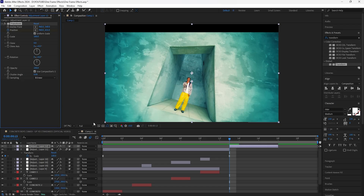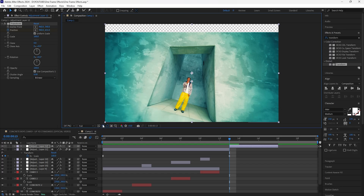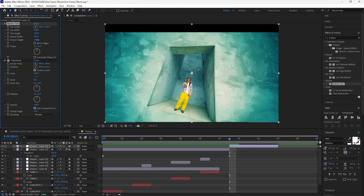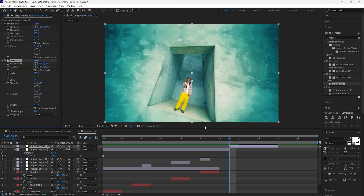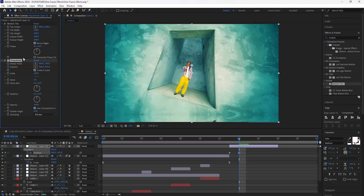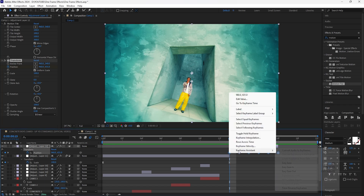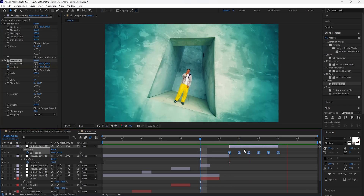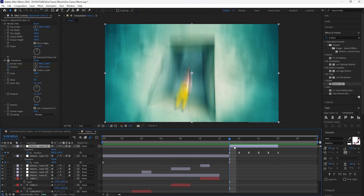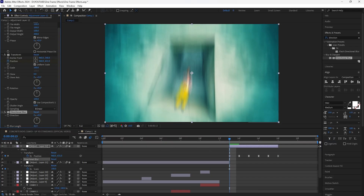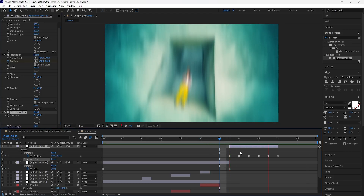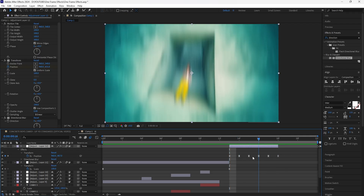Add a Motion Tile effect and make sure it's at the top. Increase the height to around 300 and enable Mirror Edges. Go forward one frame, keyframe the Y value, and keep the shake not too intense — just keyframe slightly and repeat that until you reach the end of the layer. Easy ease all the keyframes and turn on motion blur. To make it look even better, add a Directional Blur and increase the blur length to around 70 — that makes the motion blur for the Y shake look better.